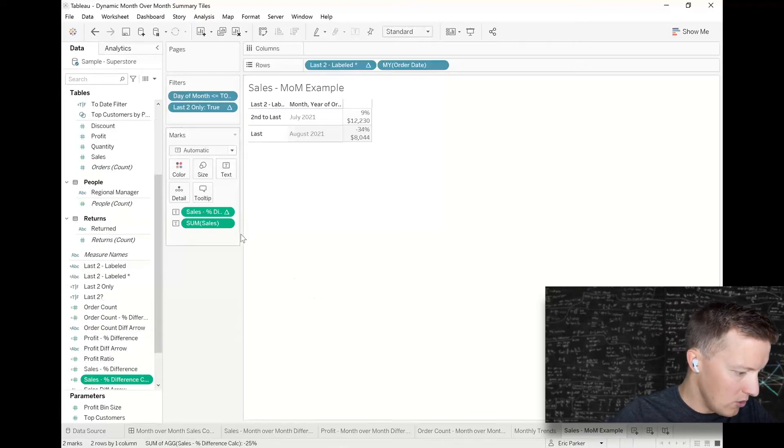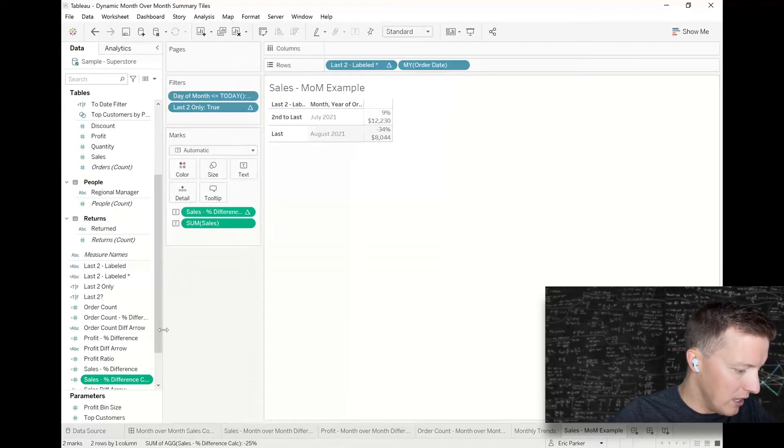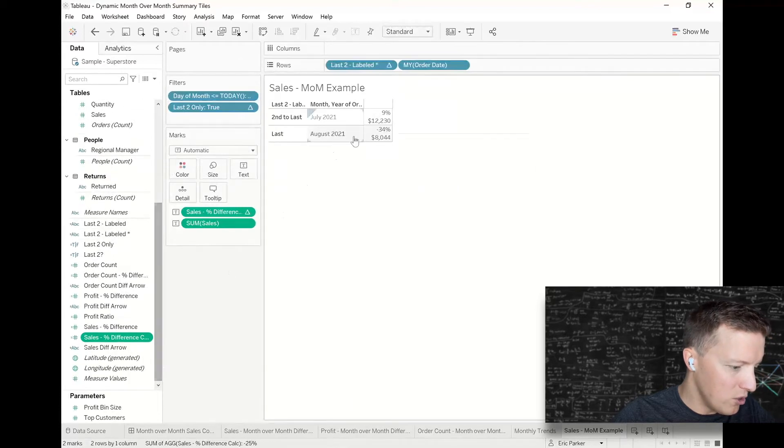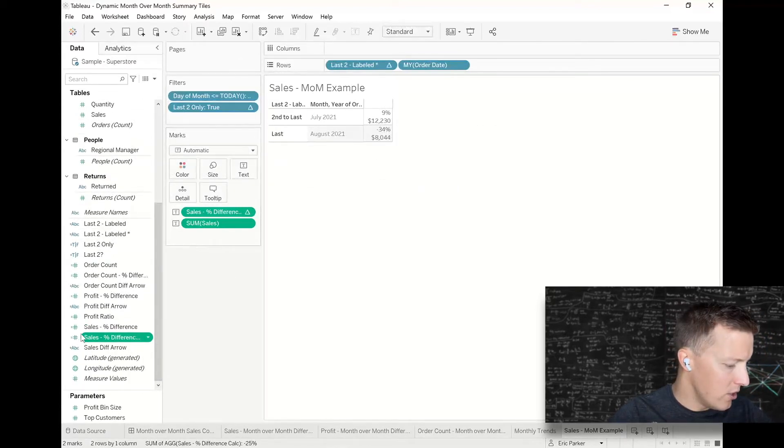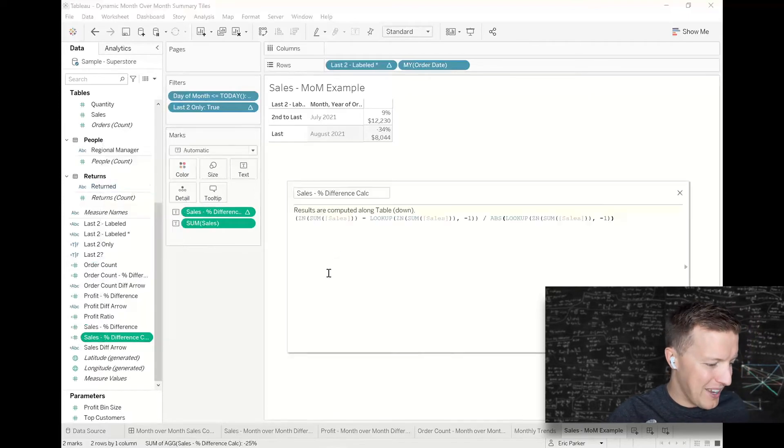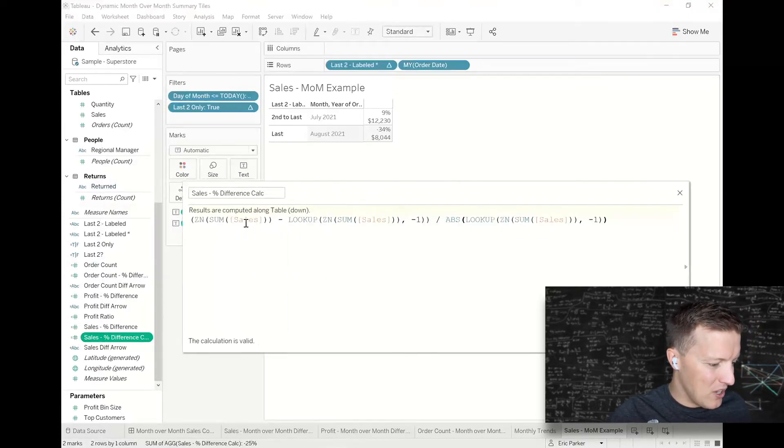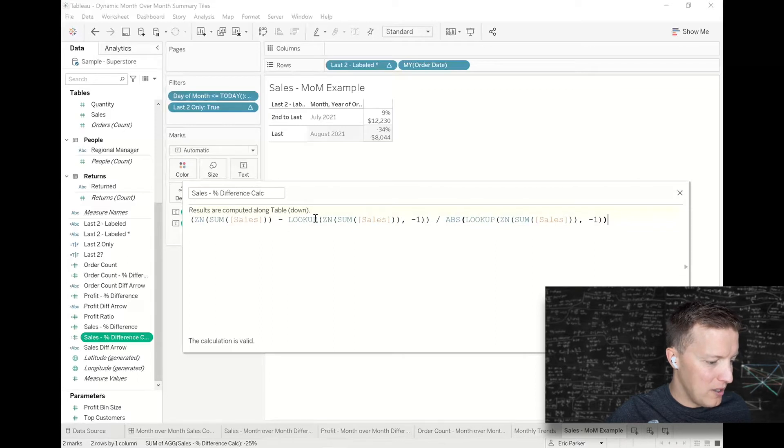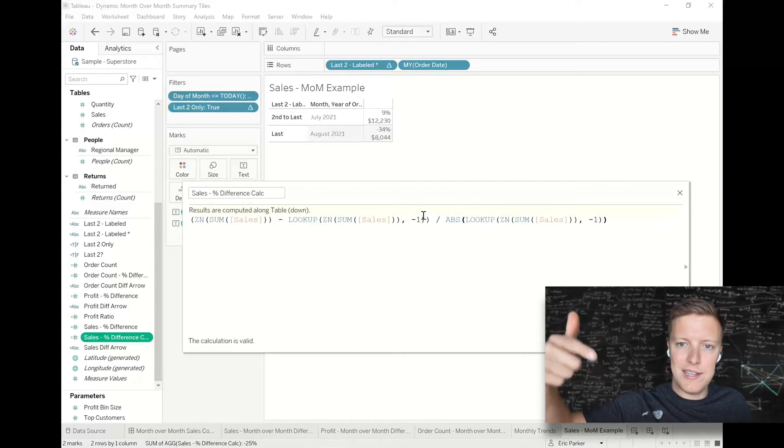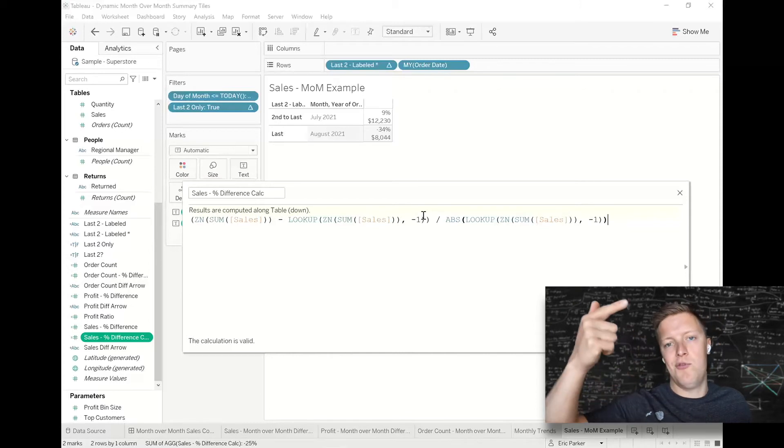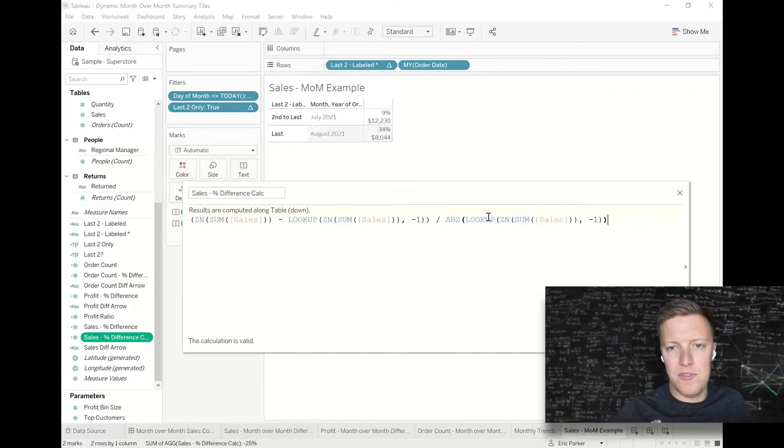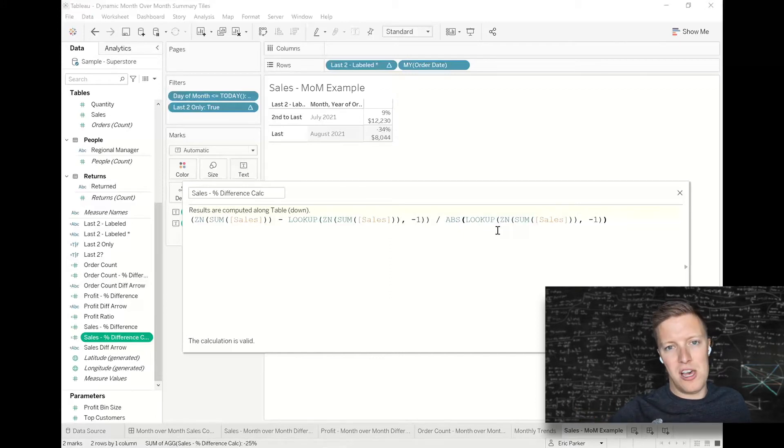I'm going to take my sales percent difference, drop this into my data pane, and I'll just call this sales percent difference calc. Okay, so all that did is it just kind of formalized that table calculation we created, which is finding the percent difference from one value to the other. If you're dying to see that, we can pull that up. So it says give me my sum of sales, subtract my LOOKUP sum of sales minus one—so look up one point in the past. So like take August, subtract July, and then divide that by the absolute value of the one value in the past. So August minus July divided by July.